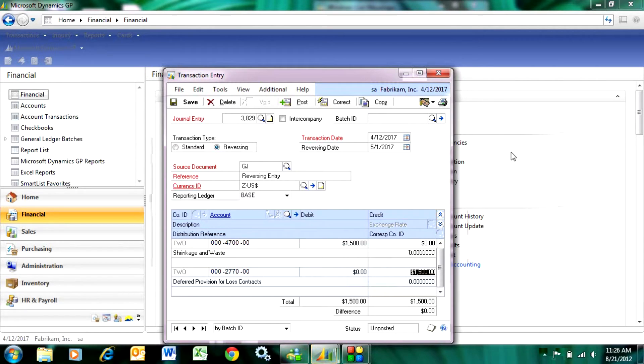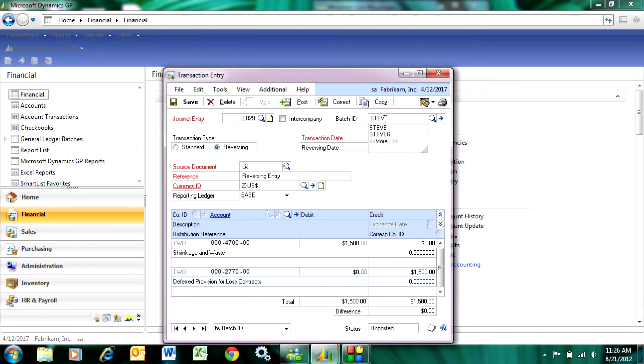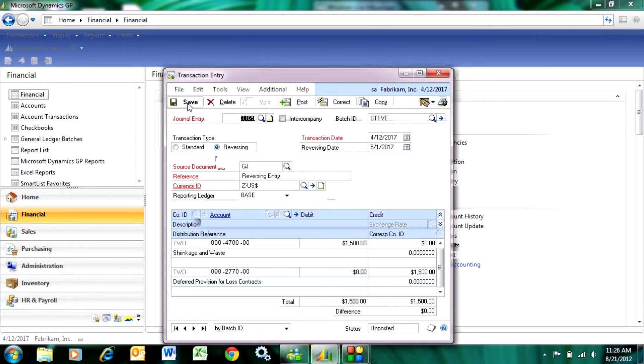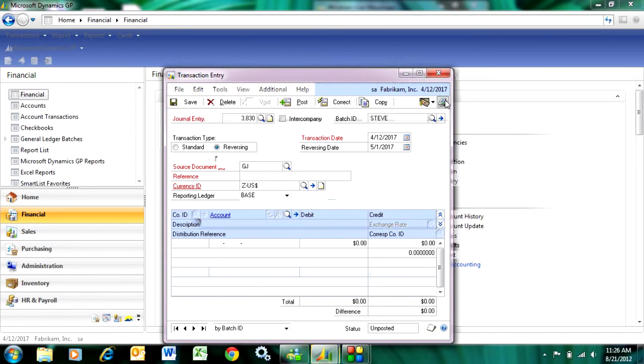So I can see that if I put this into a batch. Let me put that into a batch here and add that batch and then let's print out the transaction.